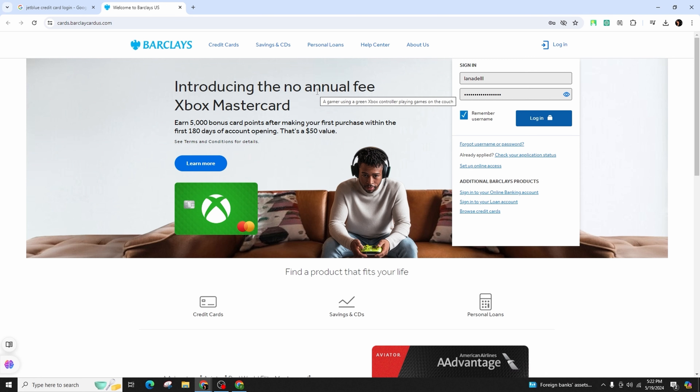If you haven't set up your account yet, you can enroll for online access to create one as well. These simple steps will help you easily manage your JetBlue credit card account.